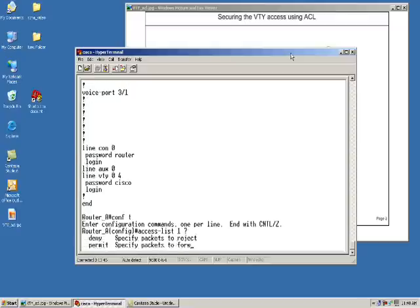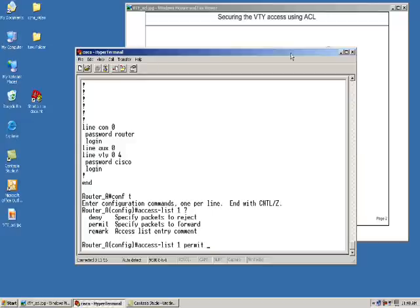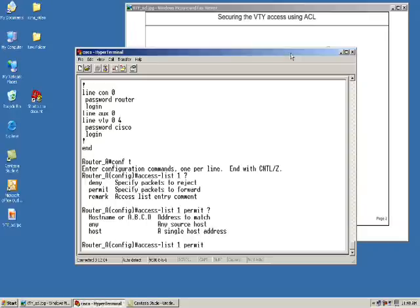Now the next thing is I have to give it a statement of whether to permit or deny. So we're going to permit. Next thing is I've got a couple of choices here. I can say any, I can say a particular host, or I can do a match of addresses. What we're going to do is I'm going to use the keyword host and I'm going to plug in the IP address of my host.